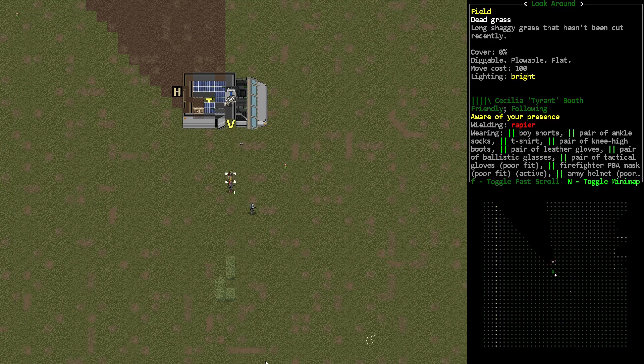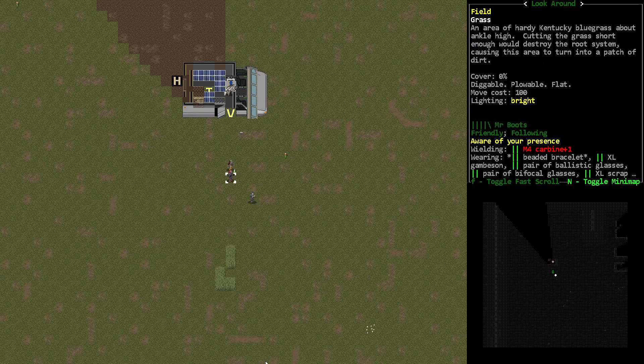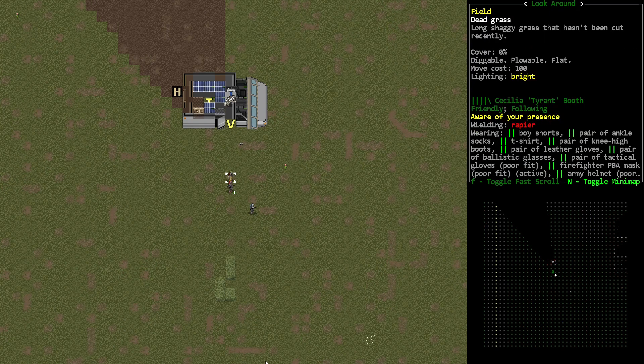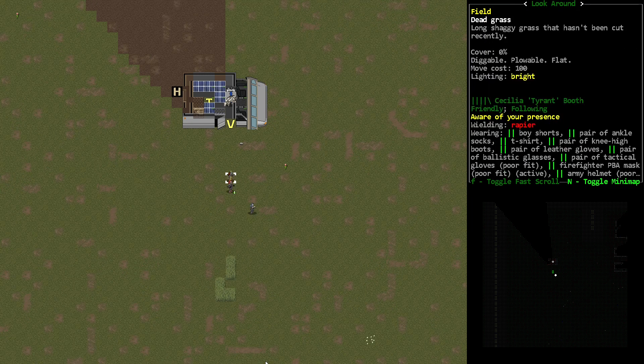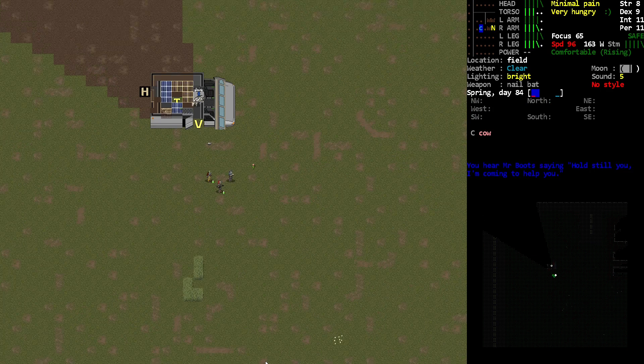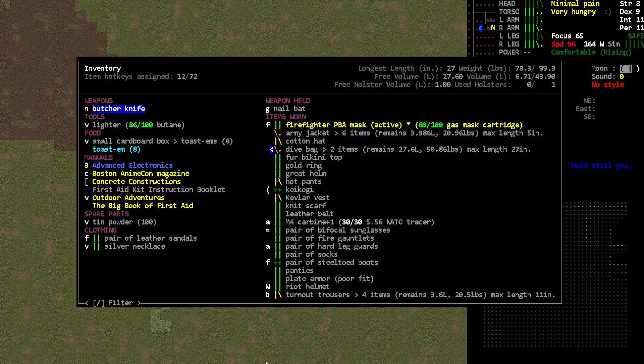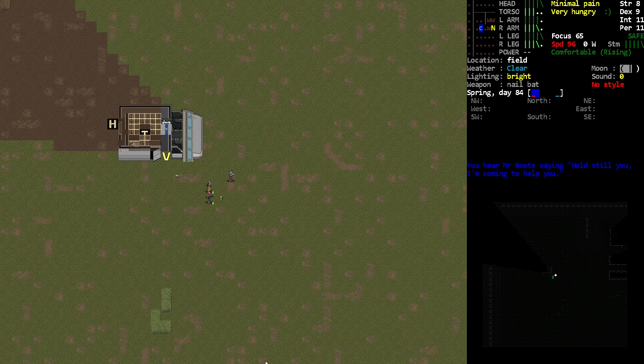And then I've got my two people right here, Mr. Boots and Cecilia. And I can see that I've got this person's inventory.